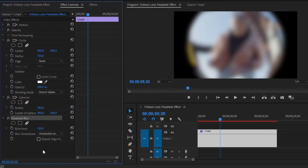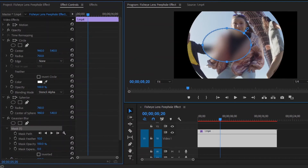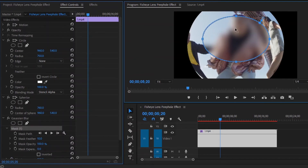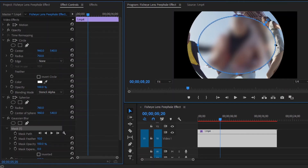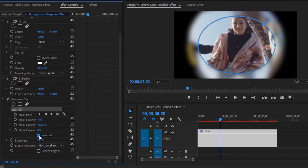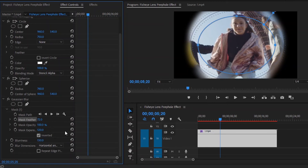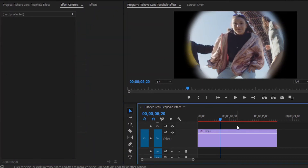Now we have to create a circle mask. From the Gaussian blur effect, we have to click on this circle mask icon. Now extend the circle mask a little bit. After that, click here to check the mark. Then make the mask feather value around 72. Next, make the mask expansion value around 120. You can change this value according to your requirements. Now we are done.